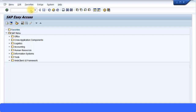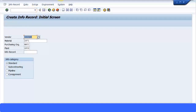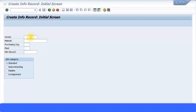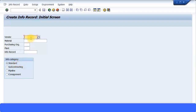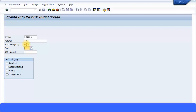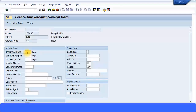To create a purchase info record, the transaction code is ME11. Here I'll enter the combination of vendor and material with the relevant information. It is sometimes called an information record, and the default category is Standard, though other categories are available. I'm going to specify my vendor ID for raw materials, enter the raw material number — my first material is flour, two kilograms — then enter the purchasing org ZP02 and the plant.